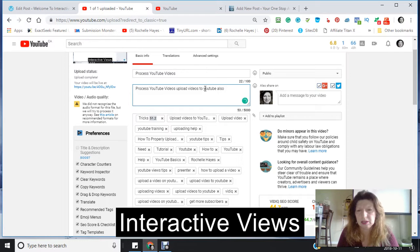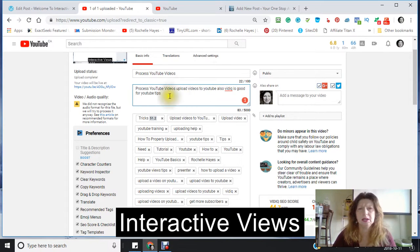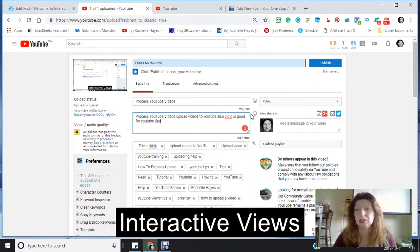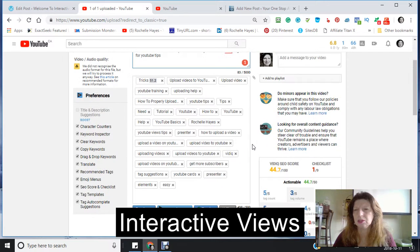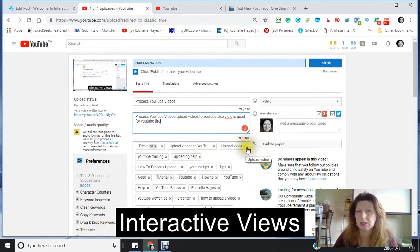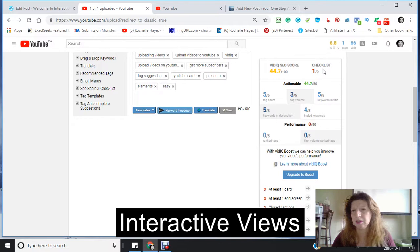I'm just looking at some of my keywords and putting them in. That's just the beginning and I'm already up to 44.7, which is actually a good score. Anything over 50 is really a good score. Since I'm not an expert and I don't have my videos monetized yet, I'm just going to use the score as I see it.